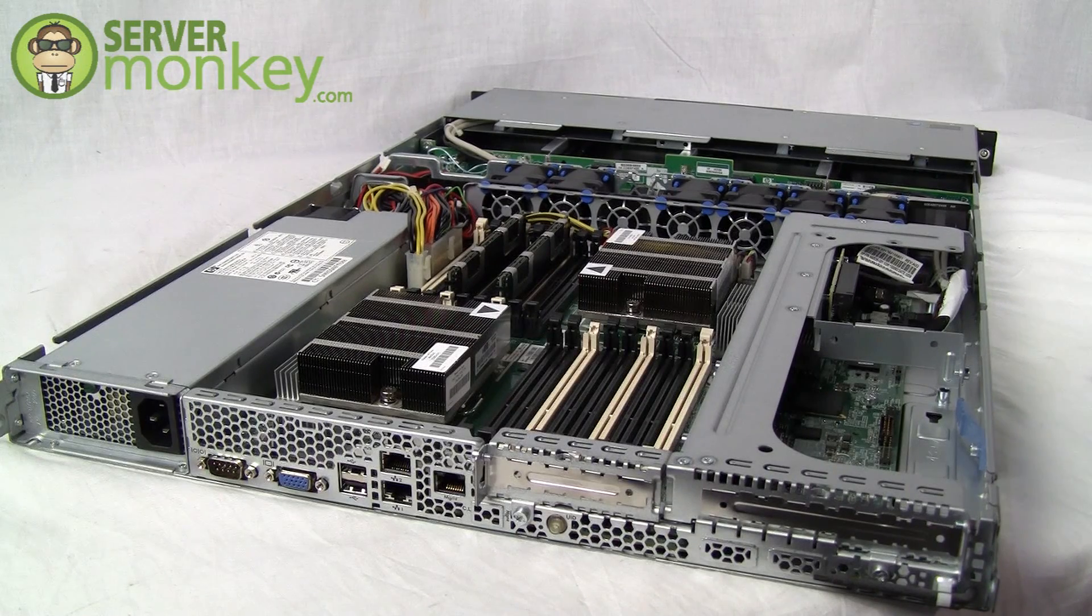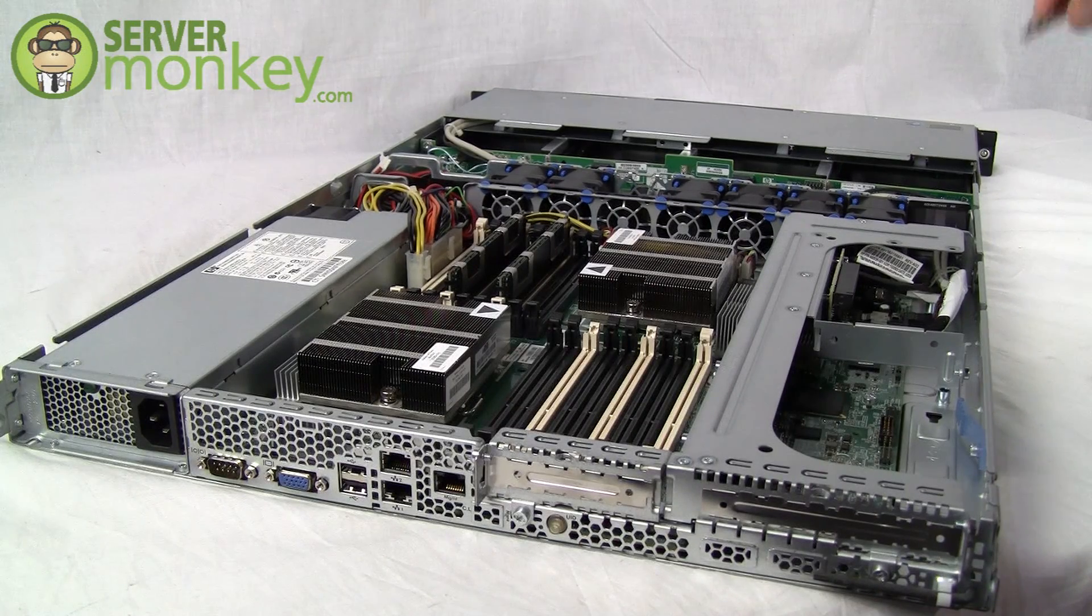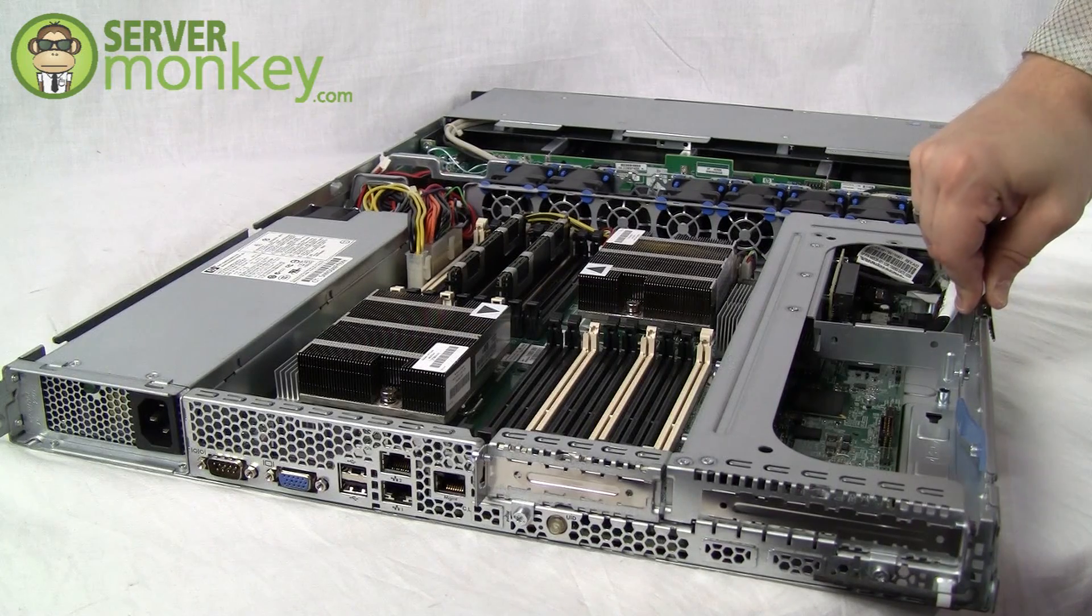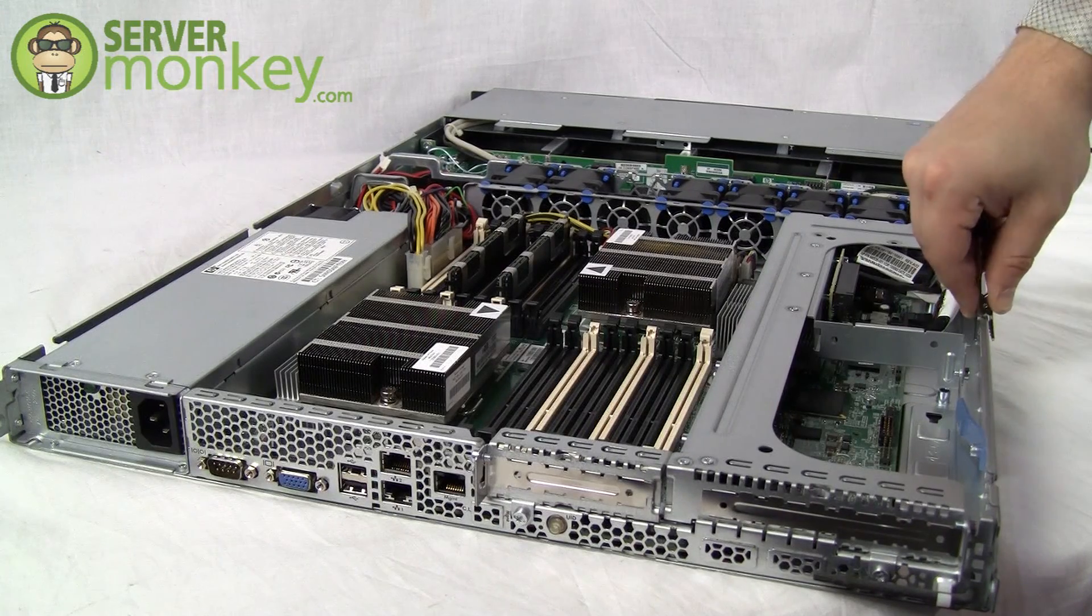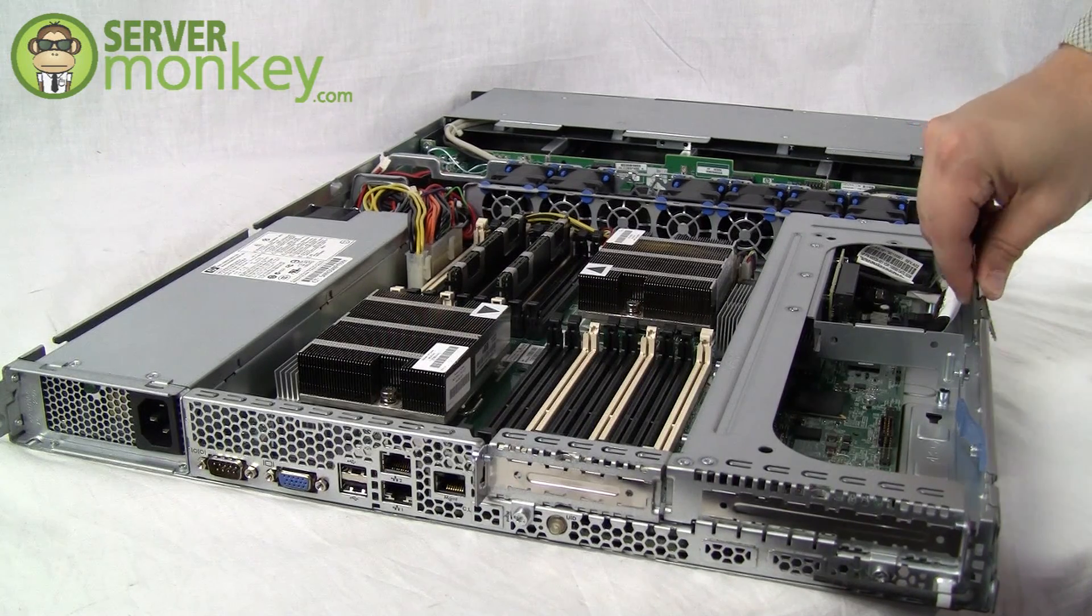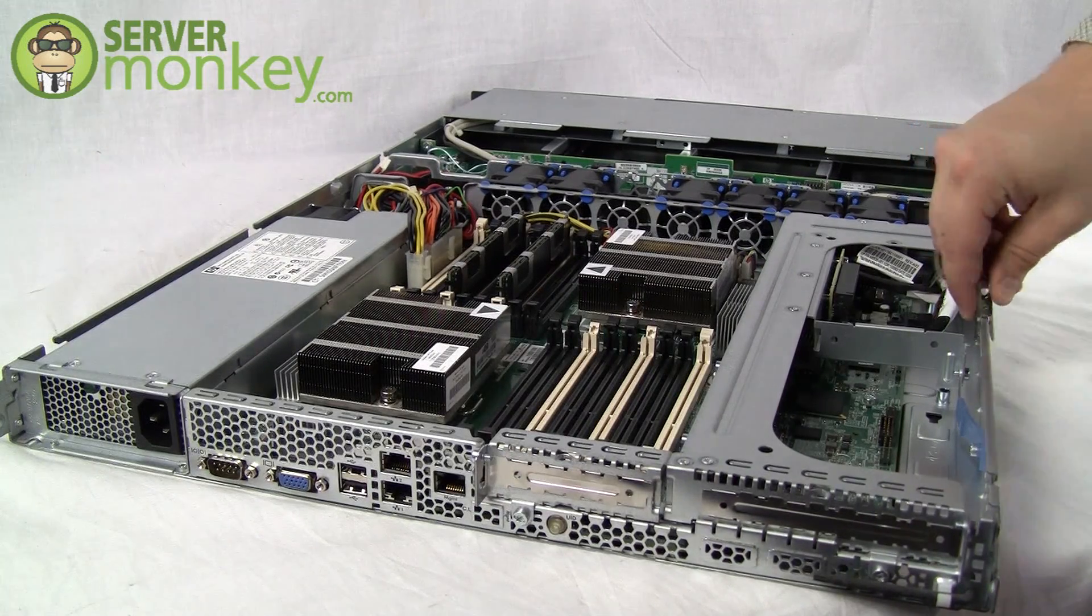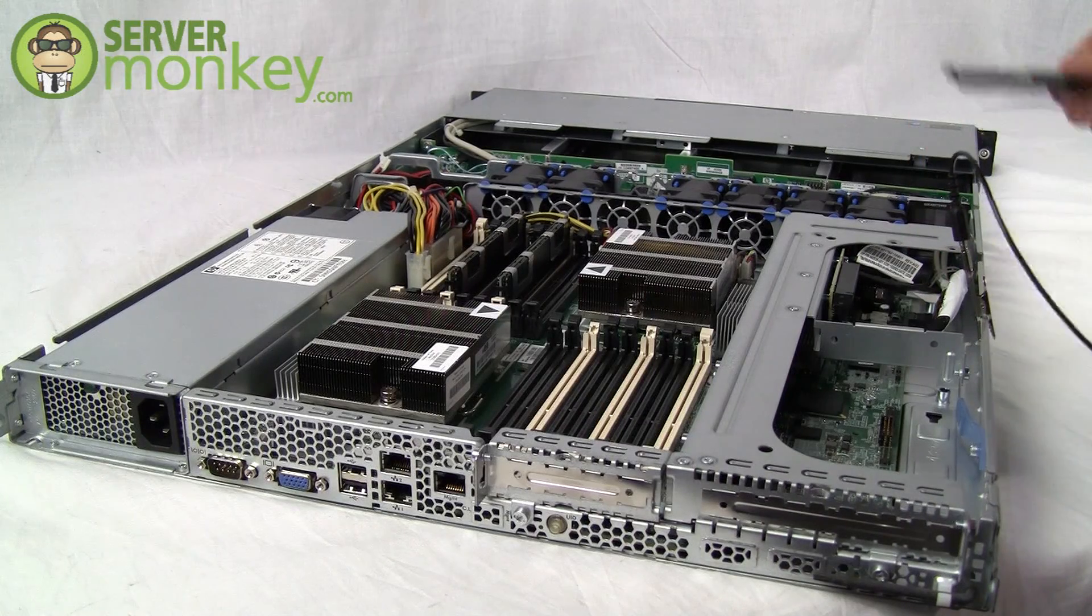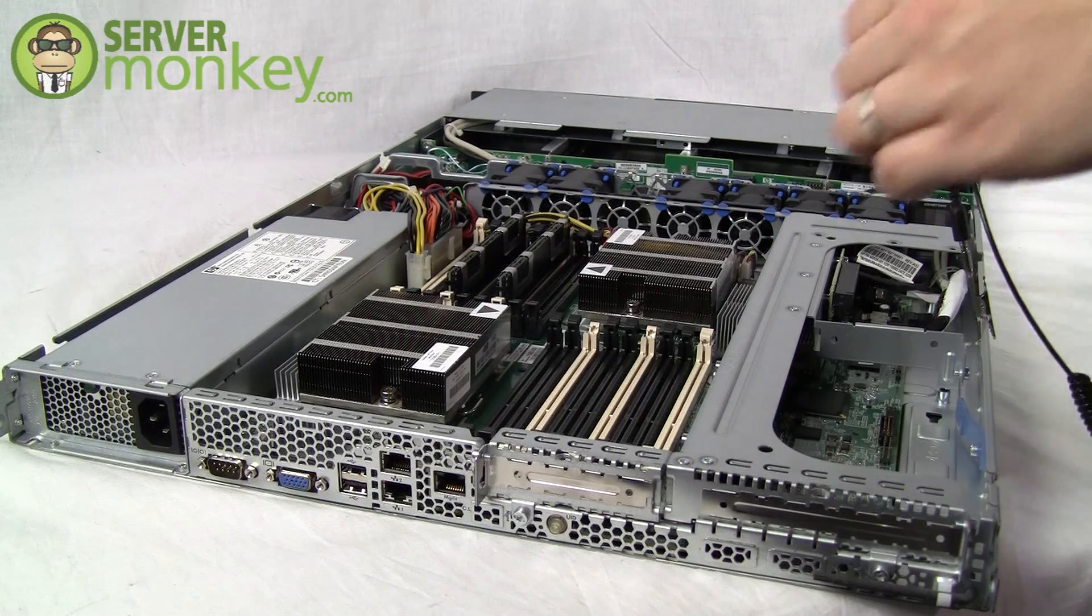The first thing we want to do is to ground ourselves so we don't damage the component or the memory module with static discharge. So once we're grounded, we'll start to install our memory.